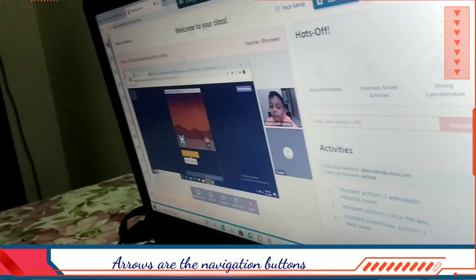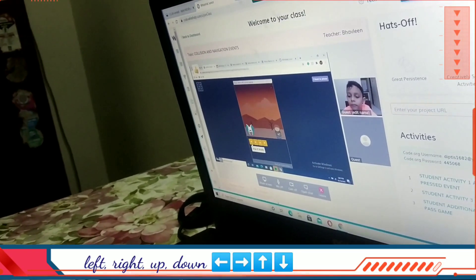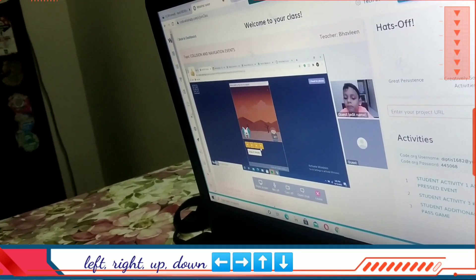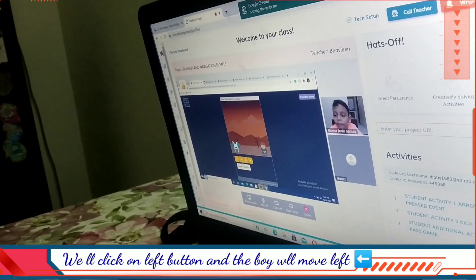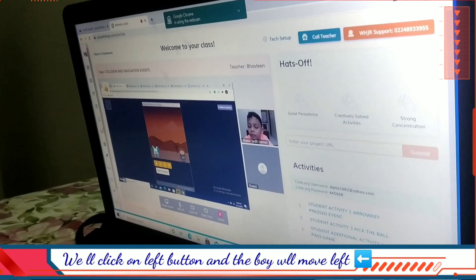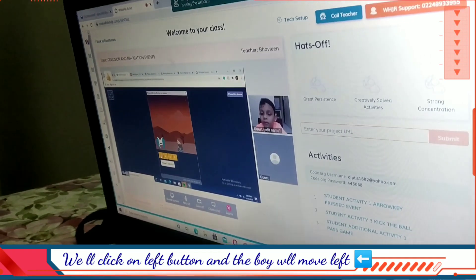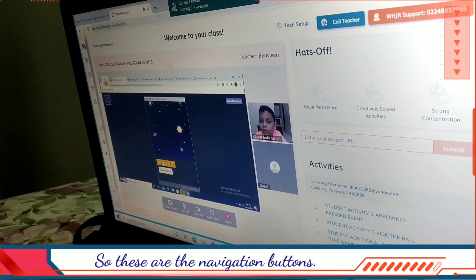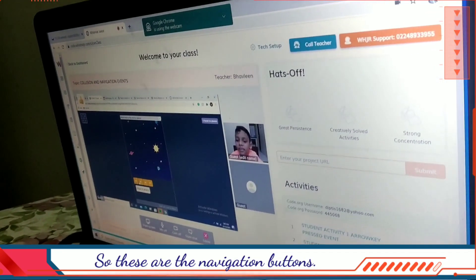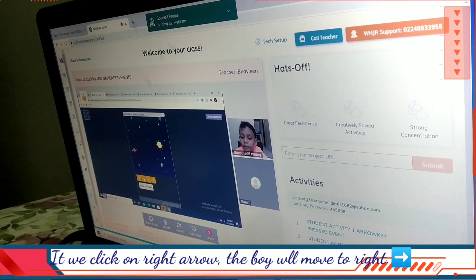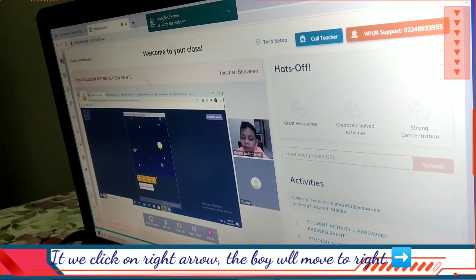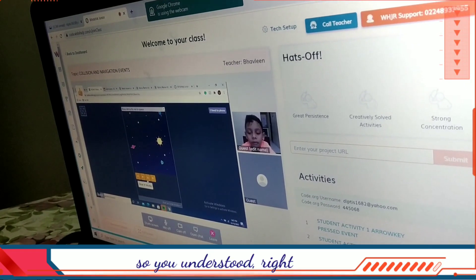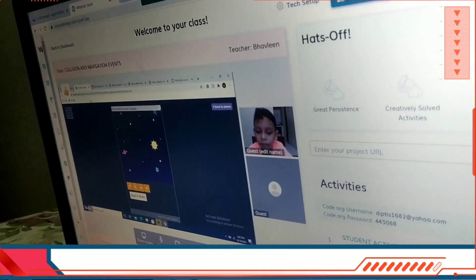These arrows are the navigation ones. This is left, this is right. We'll click on the left button and the boy will move there. These are the navigation buttons. If we click on right, the boy will move towards right. You understood, right? Yes.